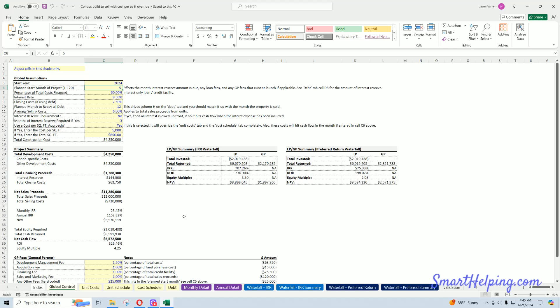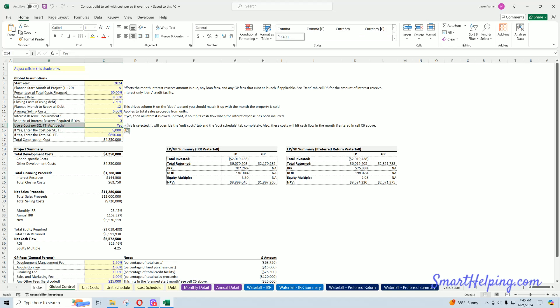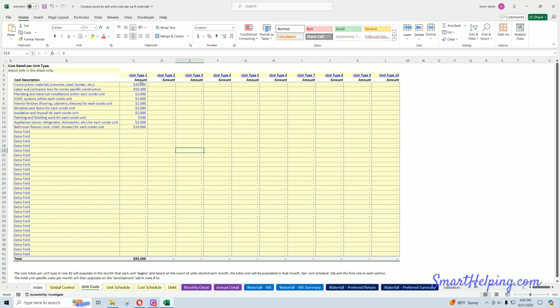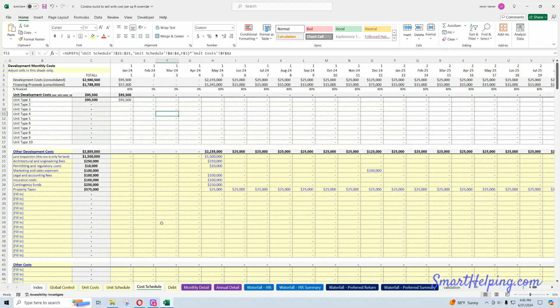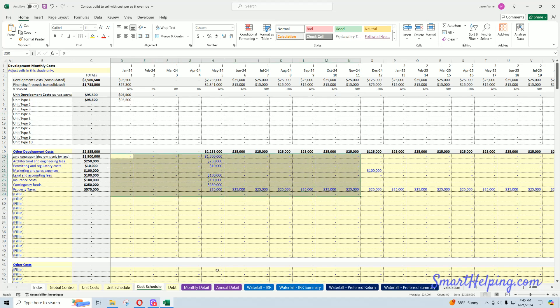but just customization styles. This one simply adds a cost per square foot override. So all you do is cell C14 here. If we hit no, that means that the model is going to use all the per unit costs and the construction schedule costs here